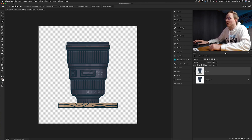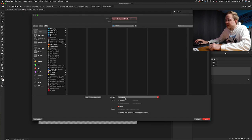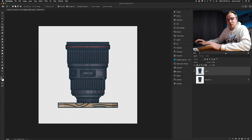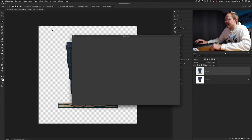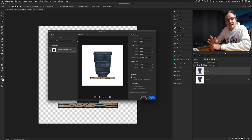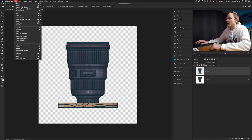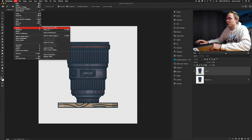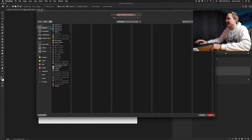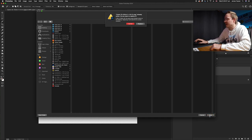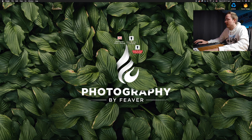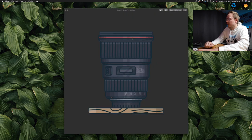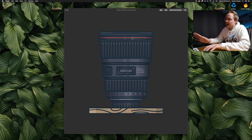To save as a PNG, note that 'Save As' doesn't list PNG as an option — you need to export it instead. Go to File > Export, and you can either use Quick Export as PNG or Export As for more options. Use Quick Export as PNG, save it, and when you compare the JPEG and PNG on your desktop, the PNG will show no background, confirming the transparency is preserved.